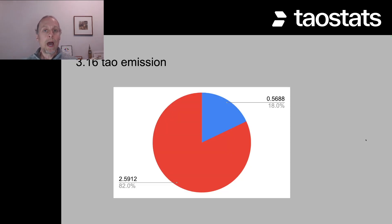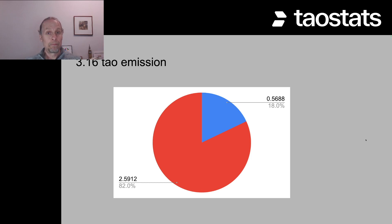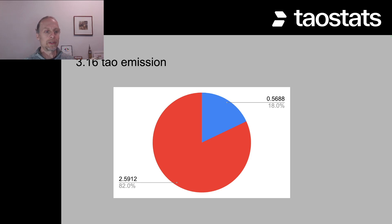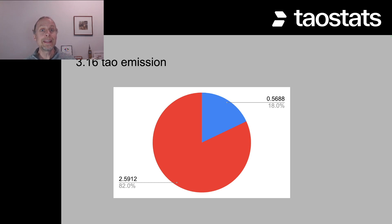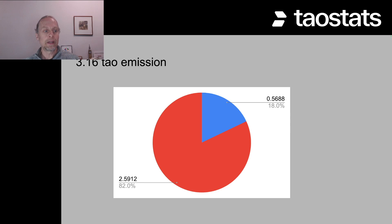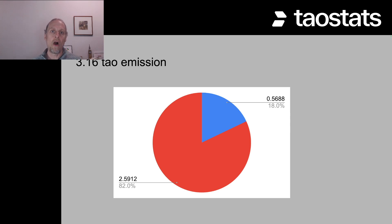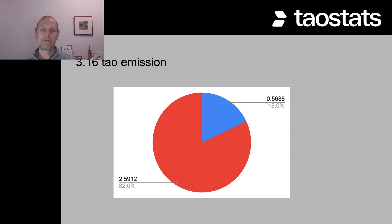But now we're talking about those that have delegated tau. And so what happens with the 3.16 tau from that top validator is that 18% of that is given to the validator. And the remaining 82% is then distributed amongst all of those that have delegated tau. So 2.59 tau.